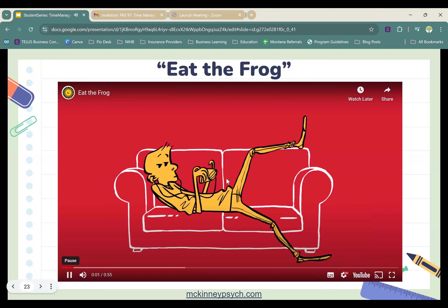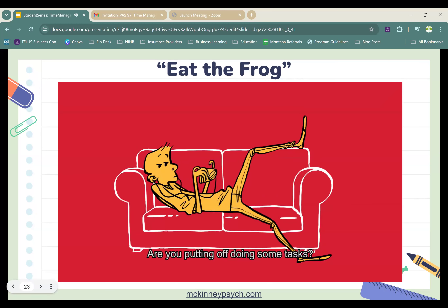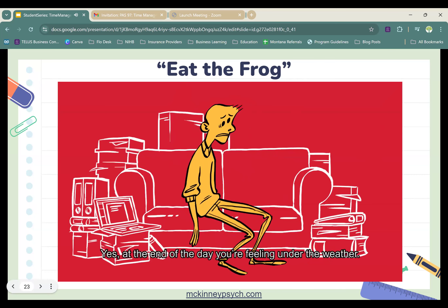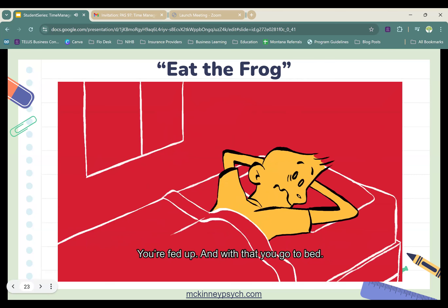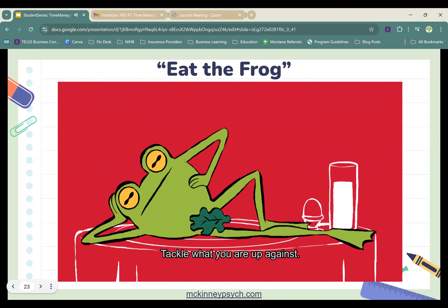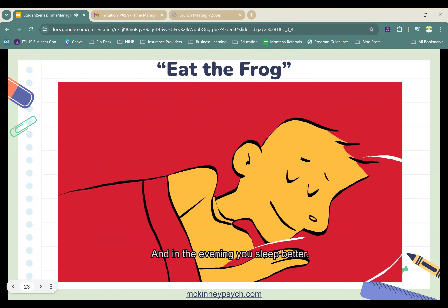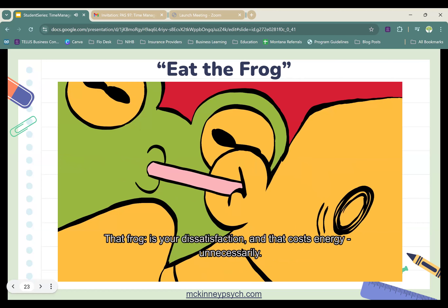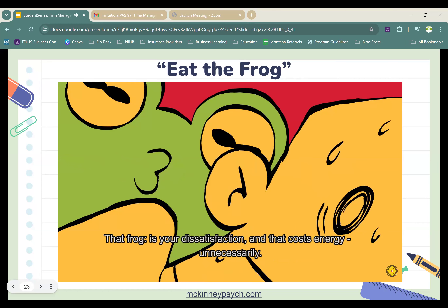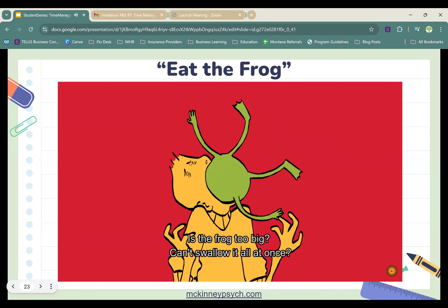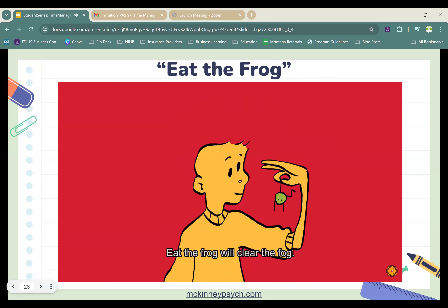Here's a quick video: 'Are you putting off doing some tasks — updating that portfolio, writing that resume, making that important phone call? At the end of the day you're feeling under the weather and fed up. So here's a tip: from now on, eat the frog in the morning. Tackle what you're up against, don't procrastinate — eat it in the morning, then your day starts well. If the frog is too big to swallow all at once, then make a few small frogs. Eat the frog, clear the fog.'